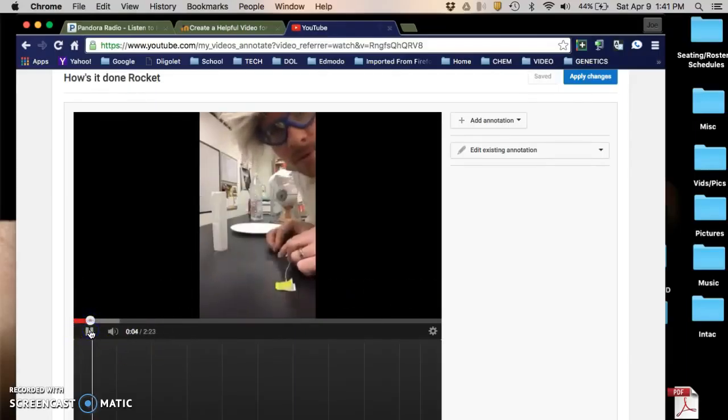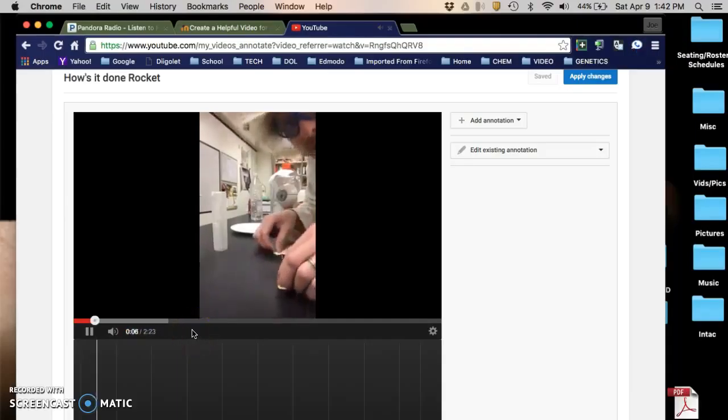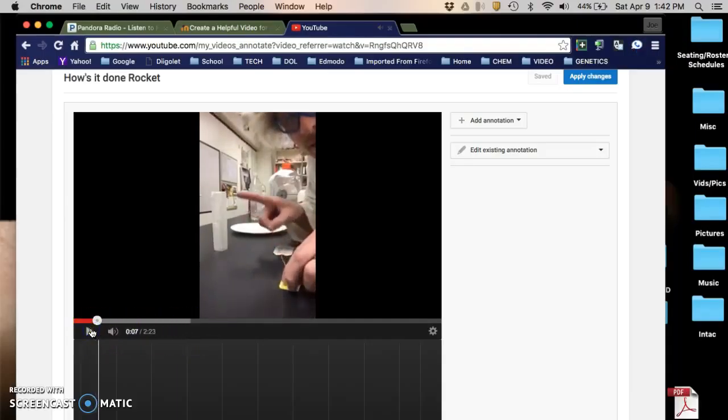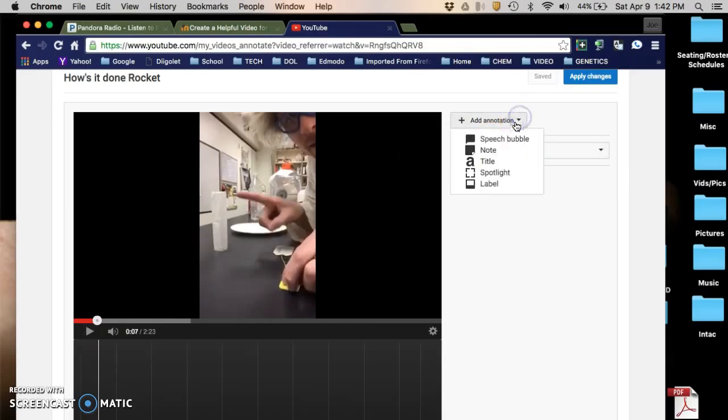I said 'you figure it out' and I'd rather say 'how's it done' because that's what I'm gonna be naming this playlist, this section of my YouTube channel. I would like to add an annotation here.